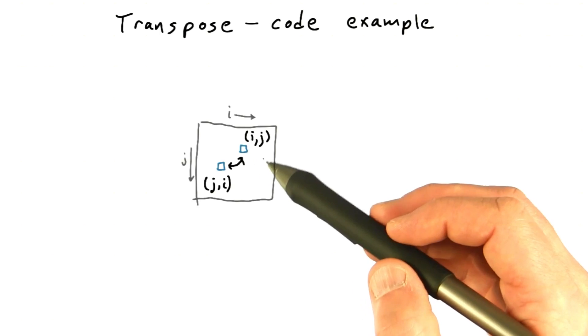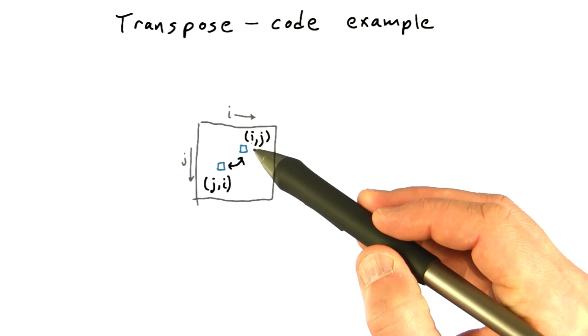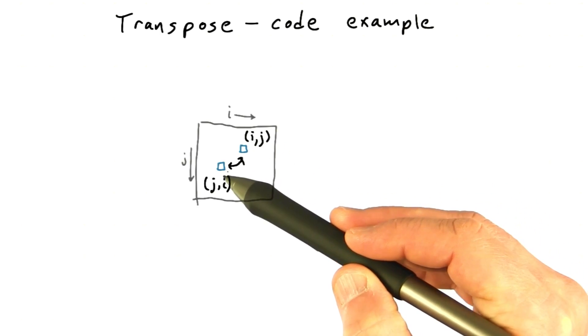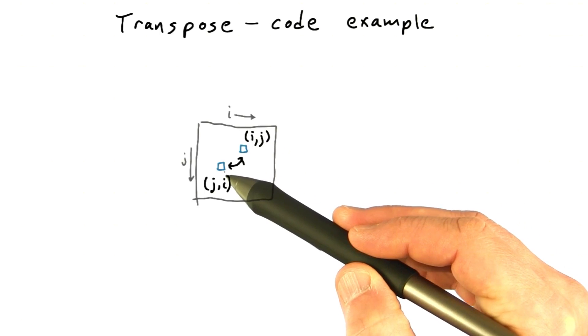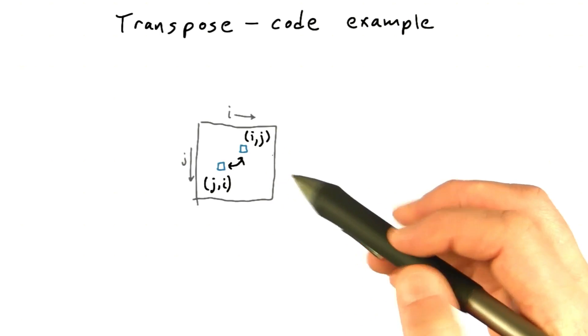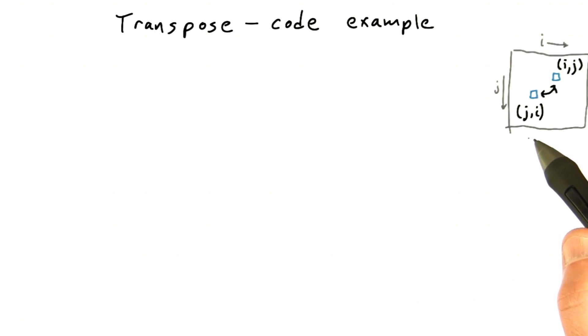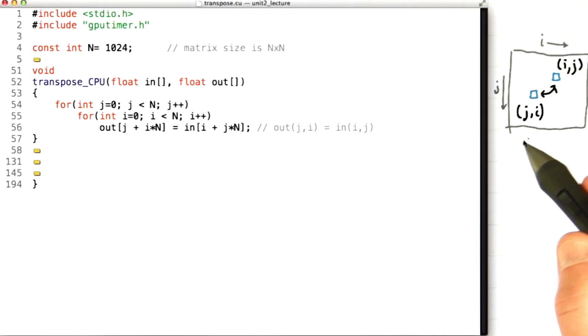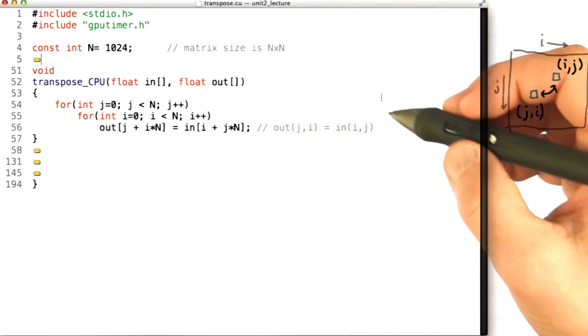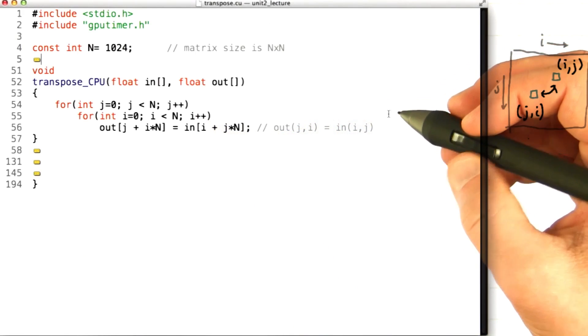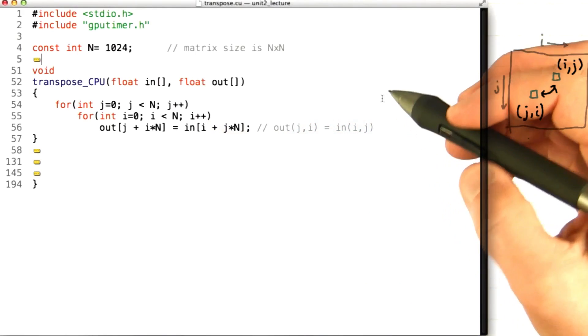And remember that our goal is to take, for every element i, j, we want to switch it with element j, i. So that's what the code's going to do. Let me slide this over here as a reference, and I'll bring up the code window. So here's how you would code transpose on a serial machine like a CPU.